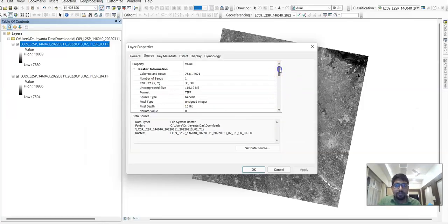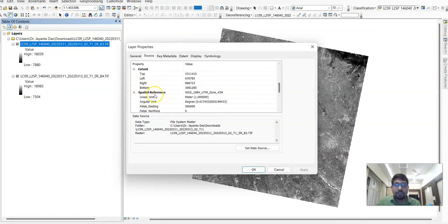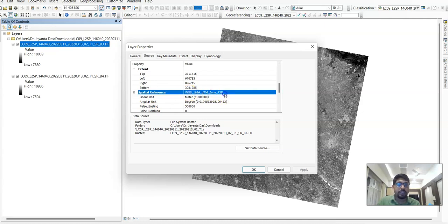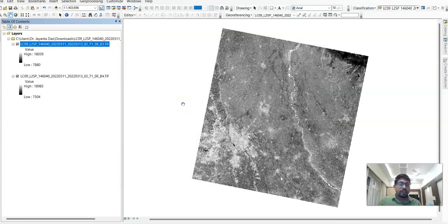Another important thing to note: the spatial reference is WGS 1984, UTM Zone 43. That's it. Thank you for watching this tutorial — hope you have enjoyed this one.